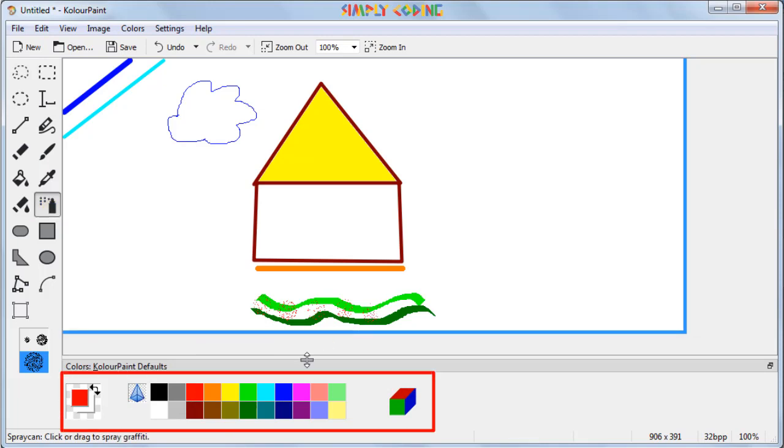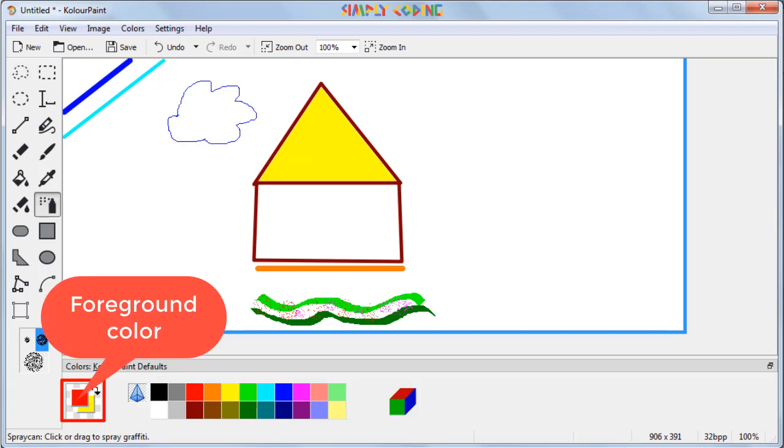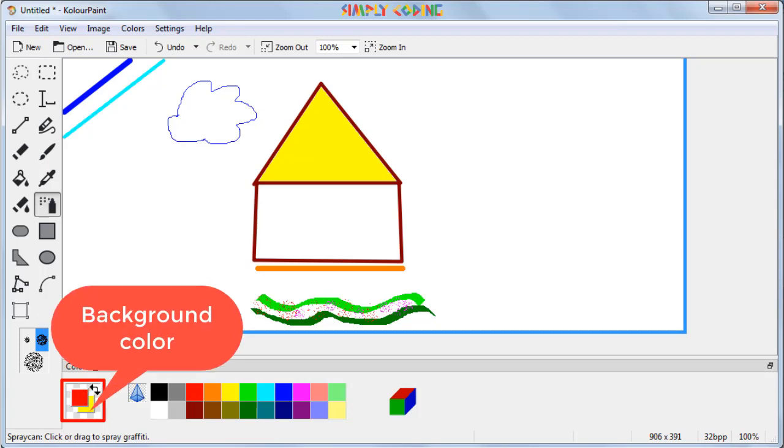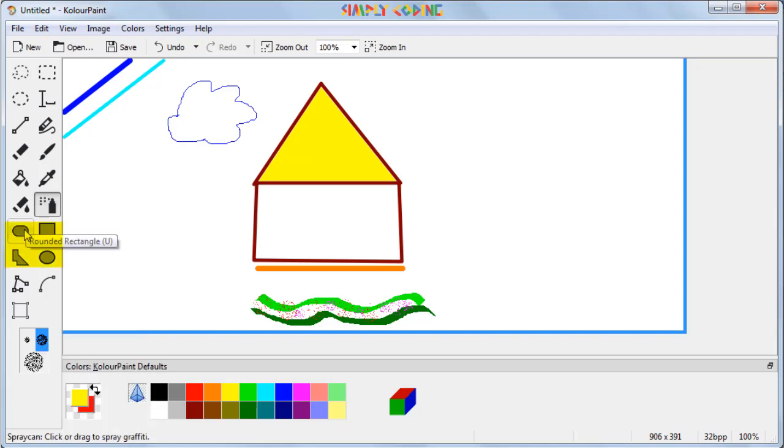Before I tell you about the other tools which help us to draw shapes, let me tell you more about the color box. We are till now using the color palette to select the colors we want. On the left side of the palette is the color tablet. You see it has two squares one above the other. The above one shows the foreground color and the square below shows the background color. You can click on the double ended arrow to swap the squares and then set the foreground and background colors. Now where is this background color used? Let's see it in action in shapes.